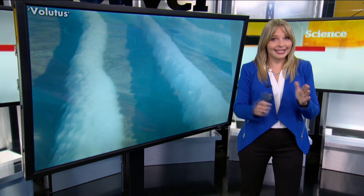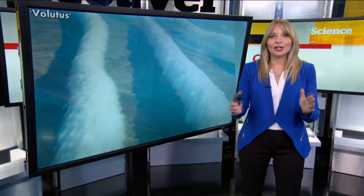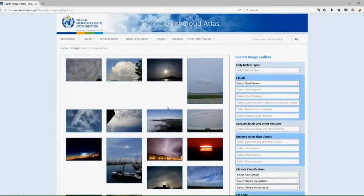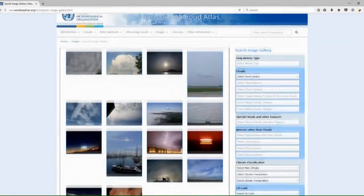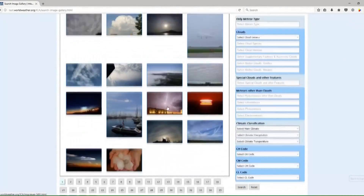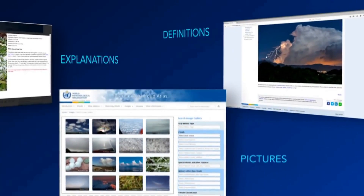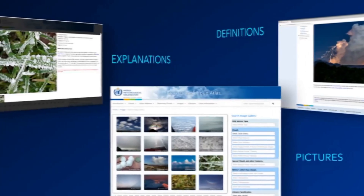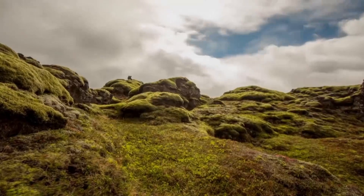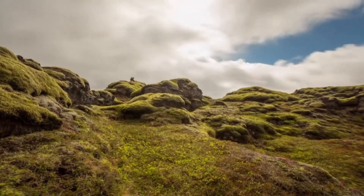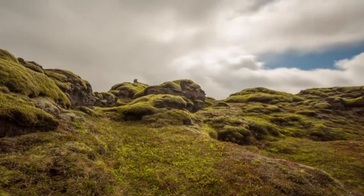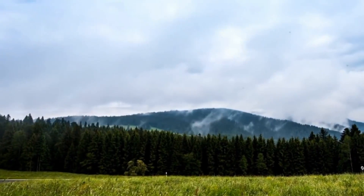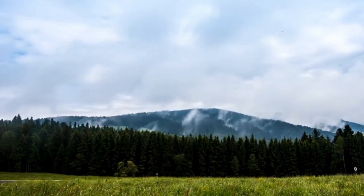The International Cloud Atlas is actually a globally recognized source for meteorologists. First created in 1896, it has been a resource of cloud types and photos that has helped train scientists and sky watchers for decades. But since the advent of smartphones, we have a whole new perspective on the sky, and that's really what led to the recent update.